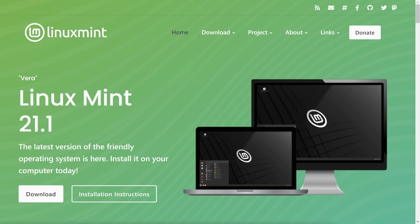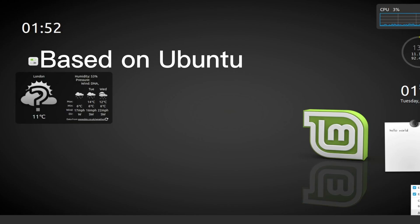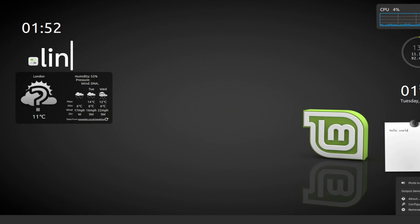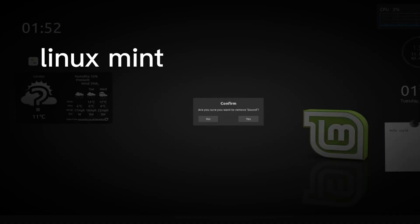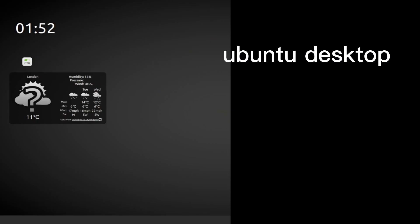Linux Mint is a popular Linux distribution that is based on Ubuntu, but it has its own unique features and advantages. Linux Mint is often considered to be more user-friendly than Ubuntu.